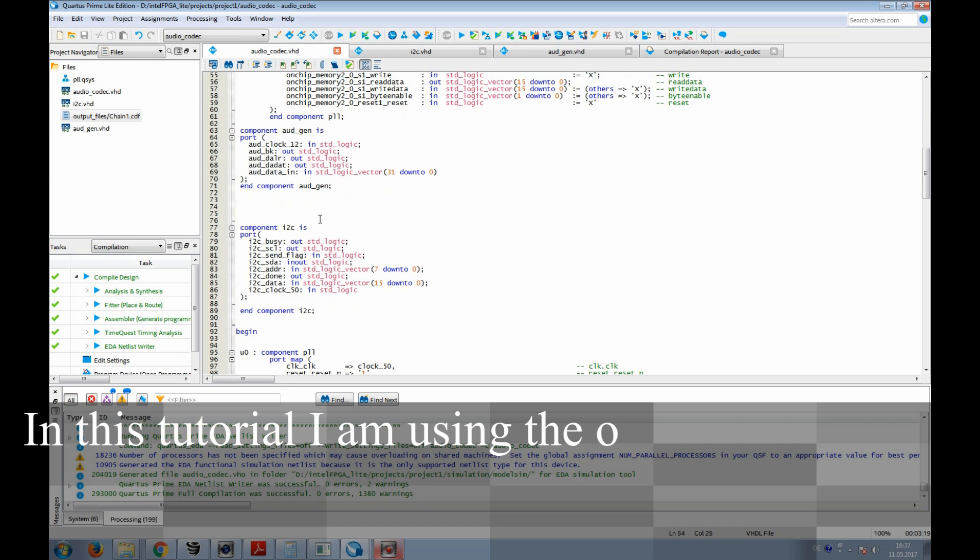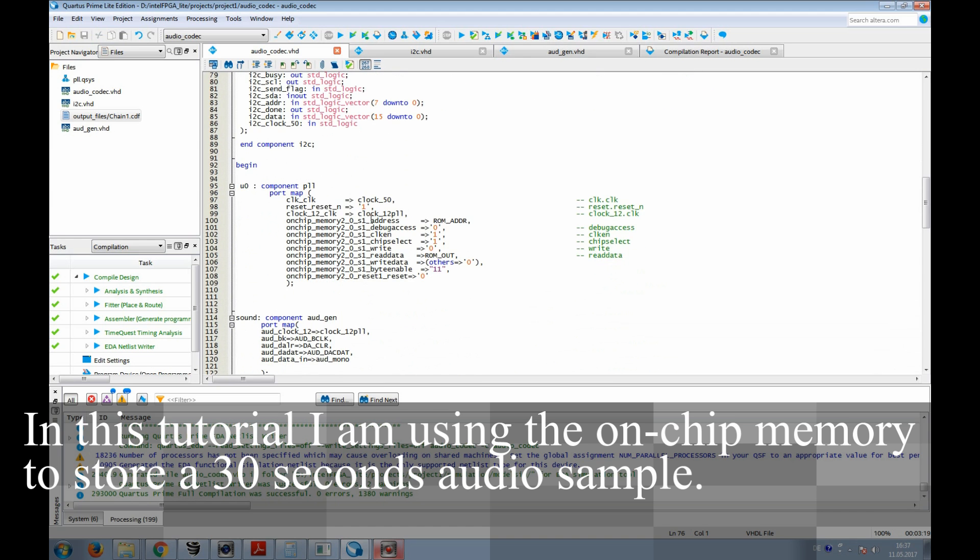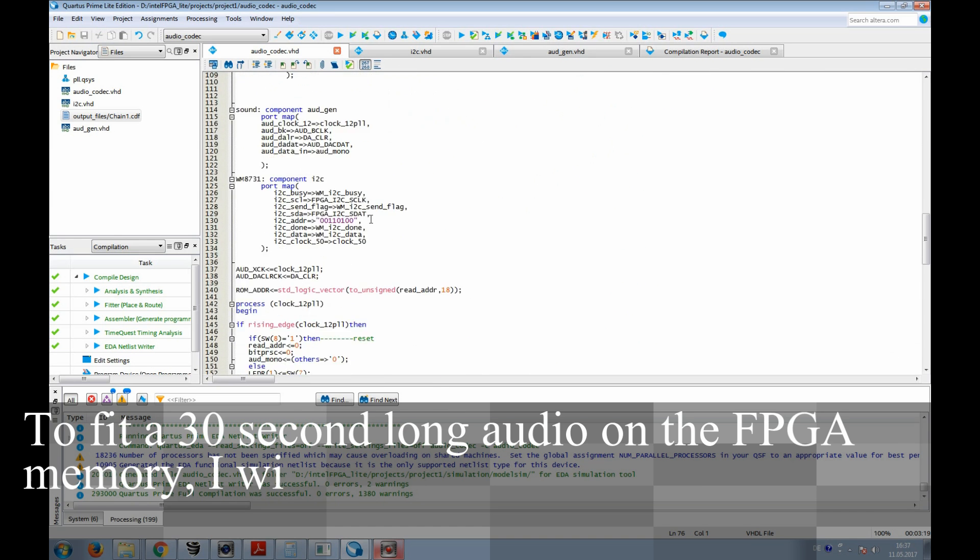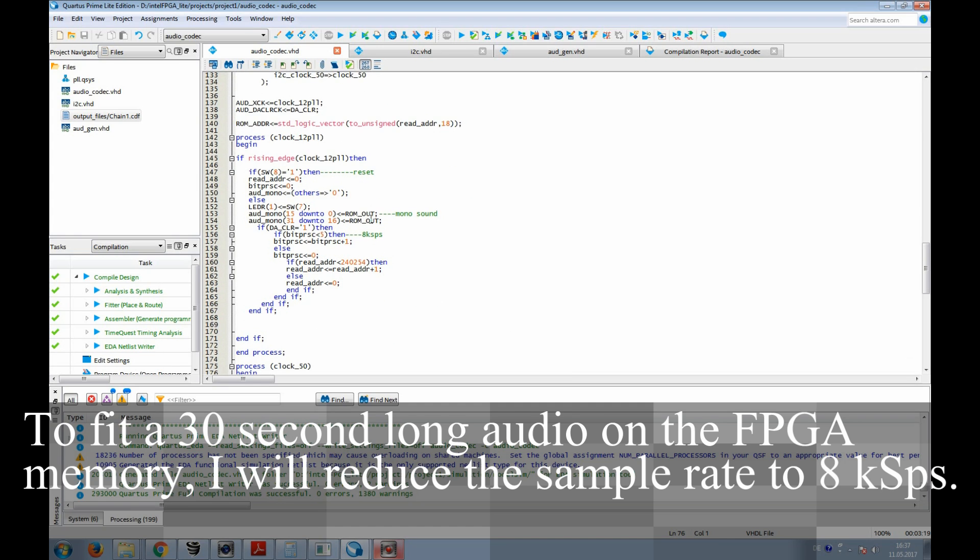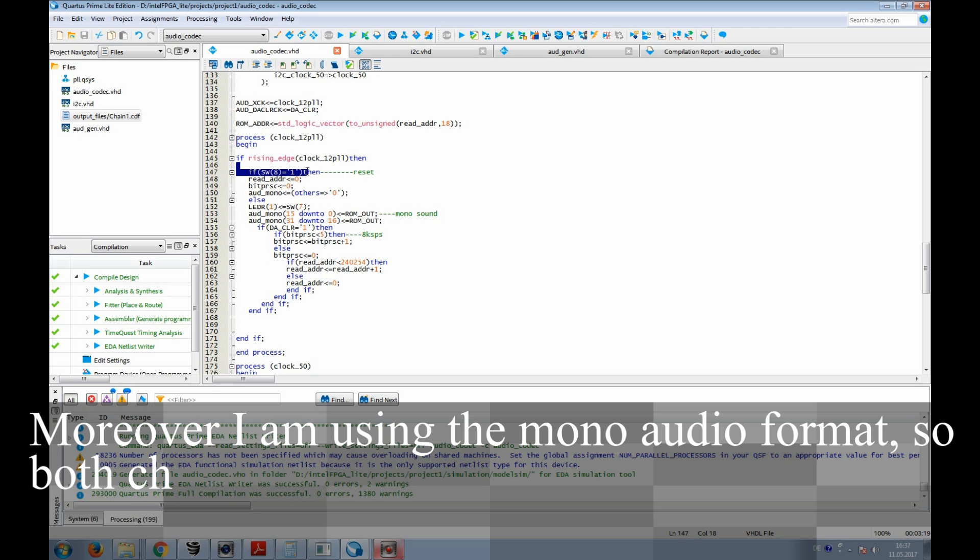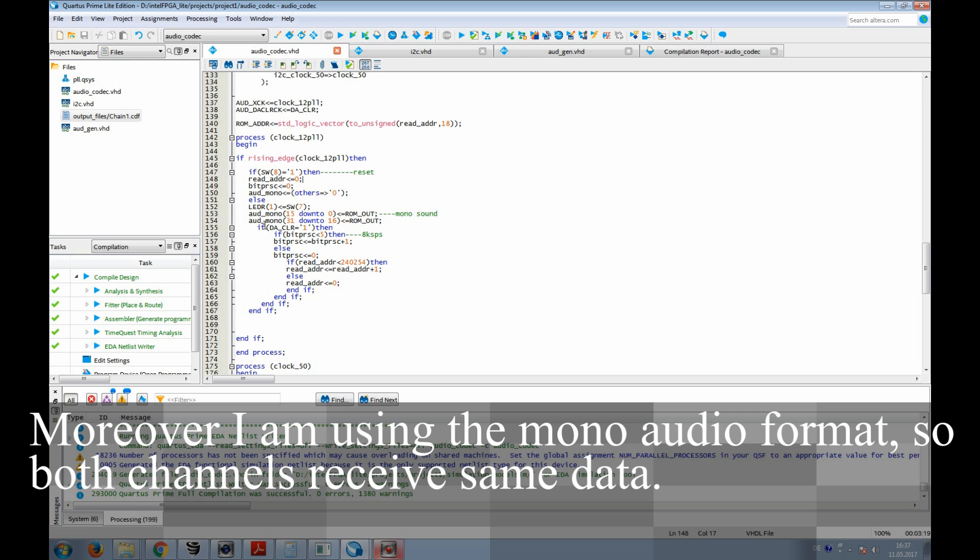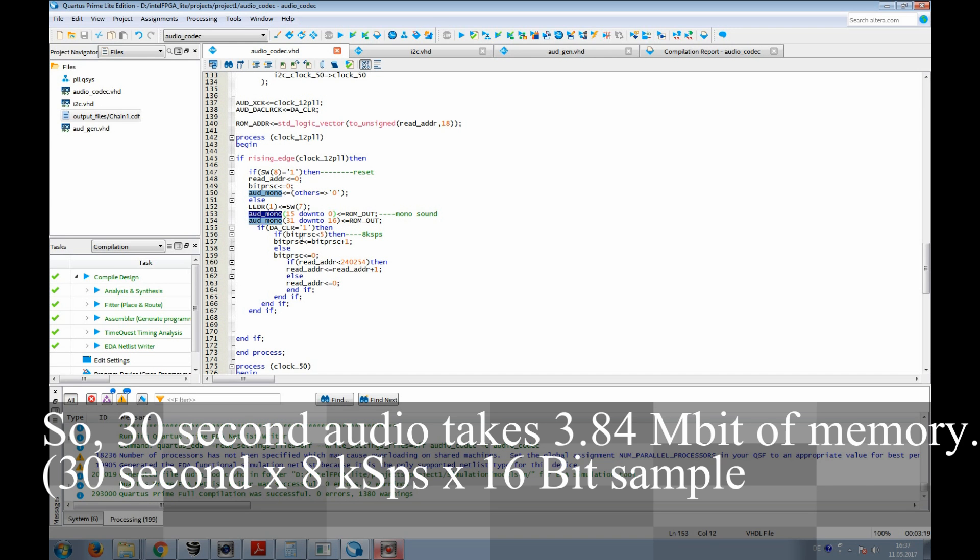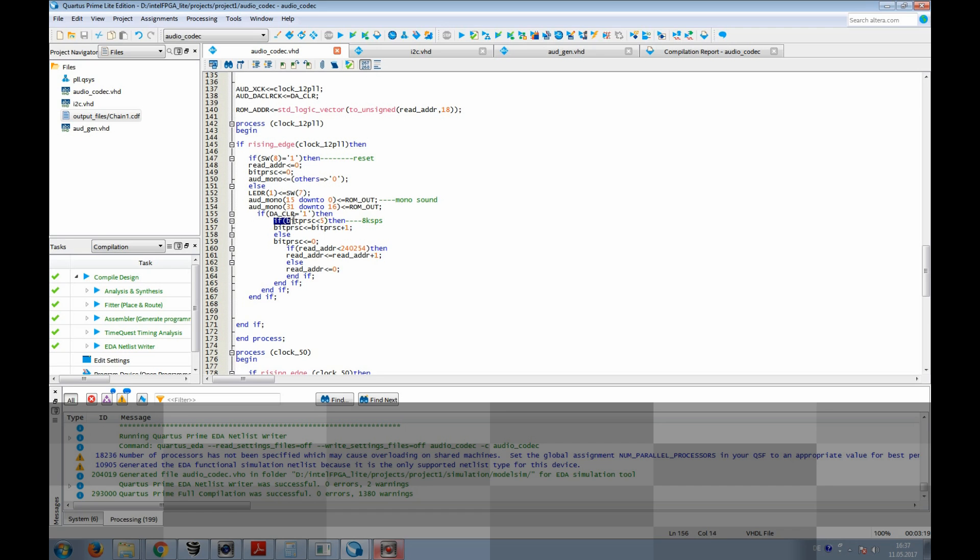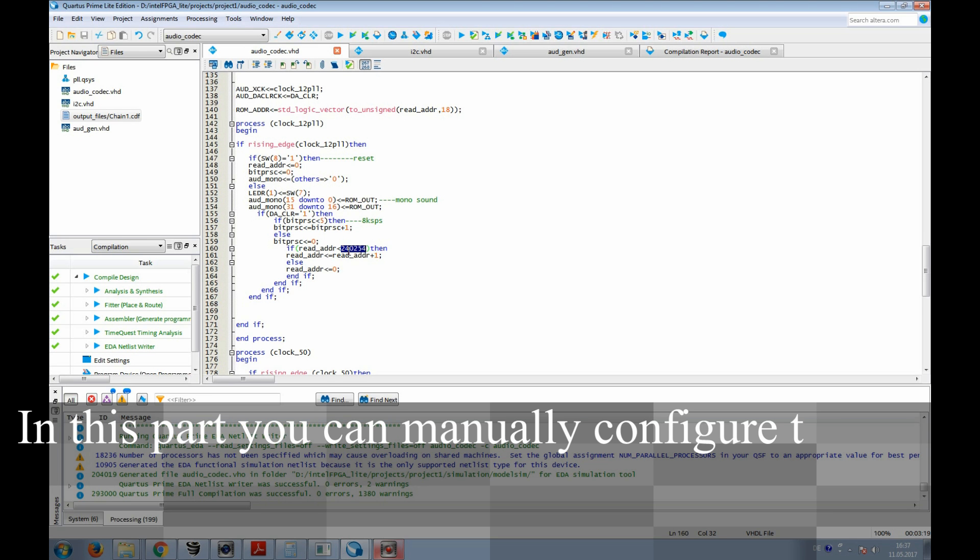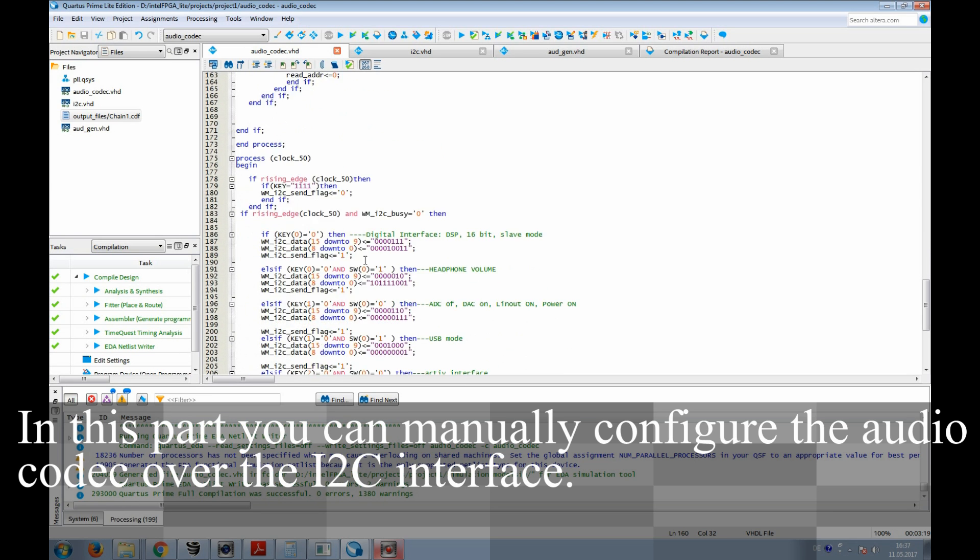In this tutorial, I am using the on-chip memory to store a 30-second long audio sample. To fit a 30-second audio on the FPGA memory, I will reduce the sample rate to 8 kS per second. Moreover, I am using the mono-audio format, so both channels receive same data. So, 30-second audio takes around four megabits of memory.